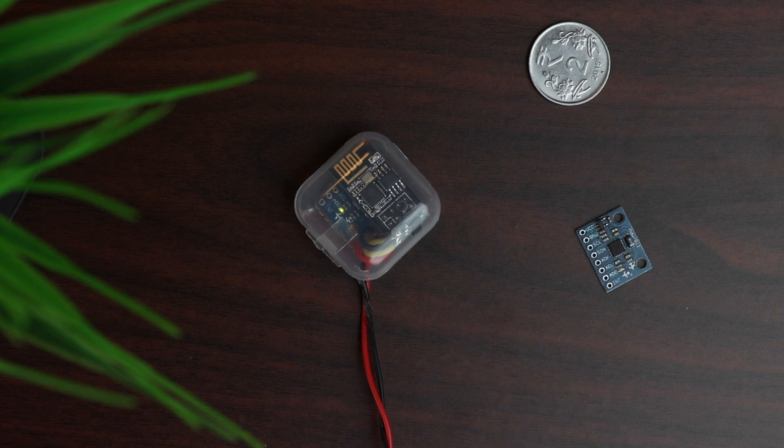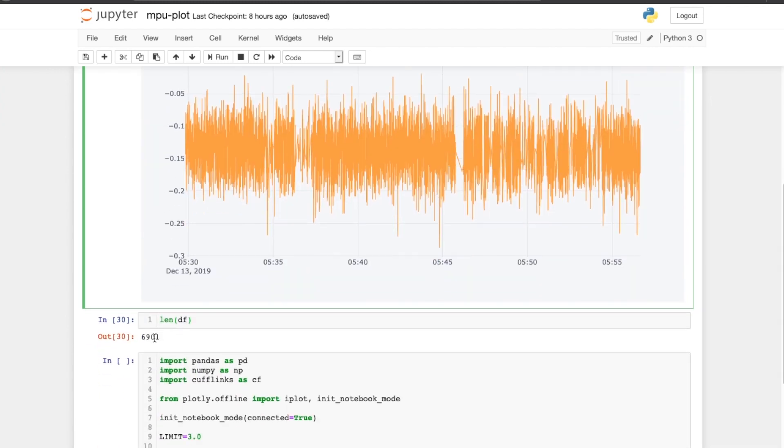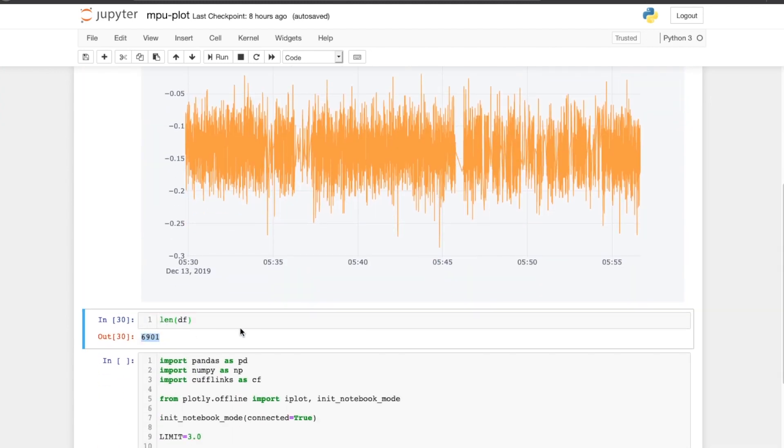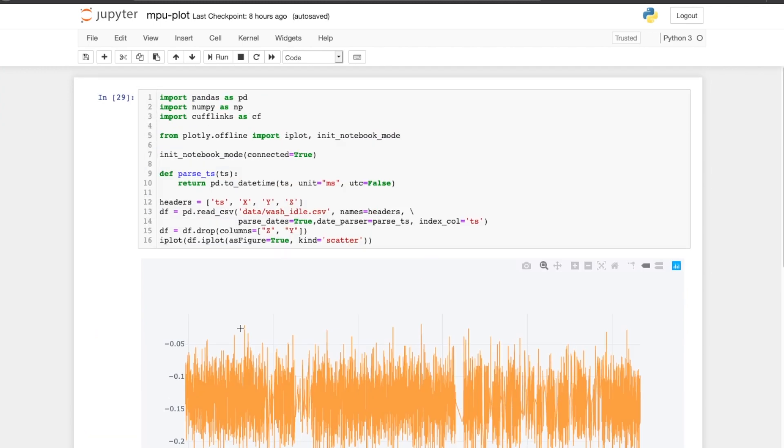I have attached the device to the body of the washer using some tape. These were the values captured over a period of 5 minutes while the washer was idle. It is way too noisy for it to be usable as is. Also, it recorded almost 7,000 values over this 5-minute period. It is inefficient to send that much data over WiFi, so we have to aggregate the values over a period of time and perhaps send this aggregate value every few seconds.